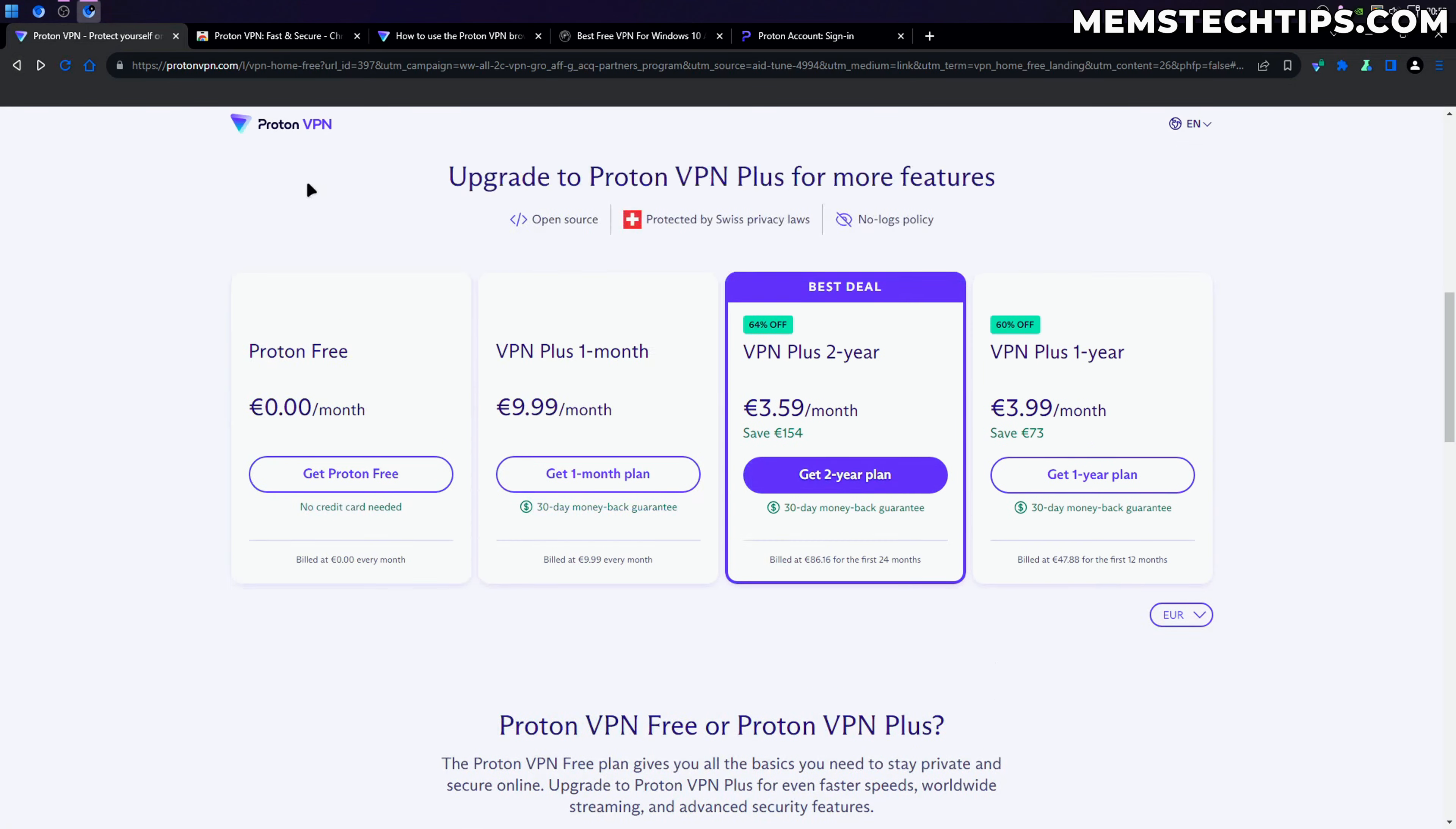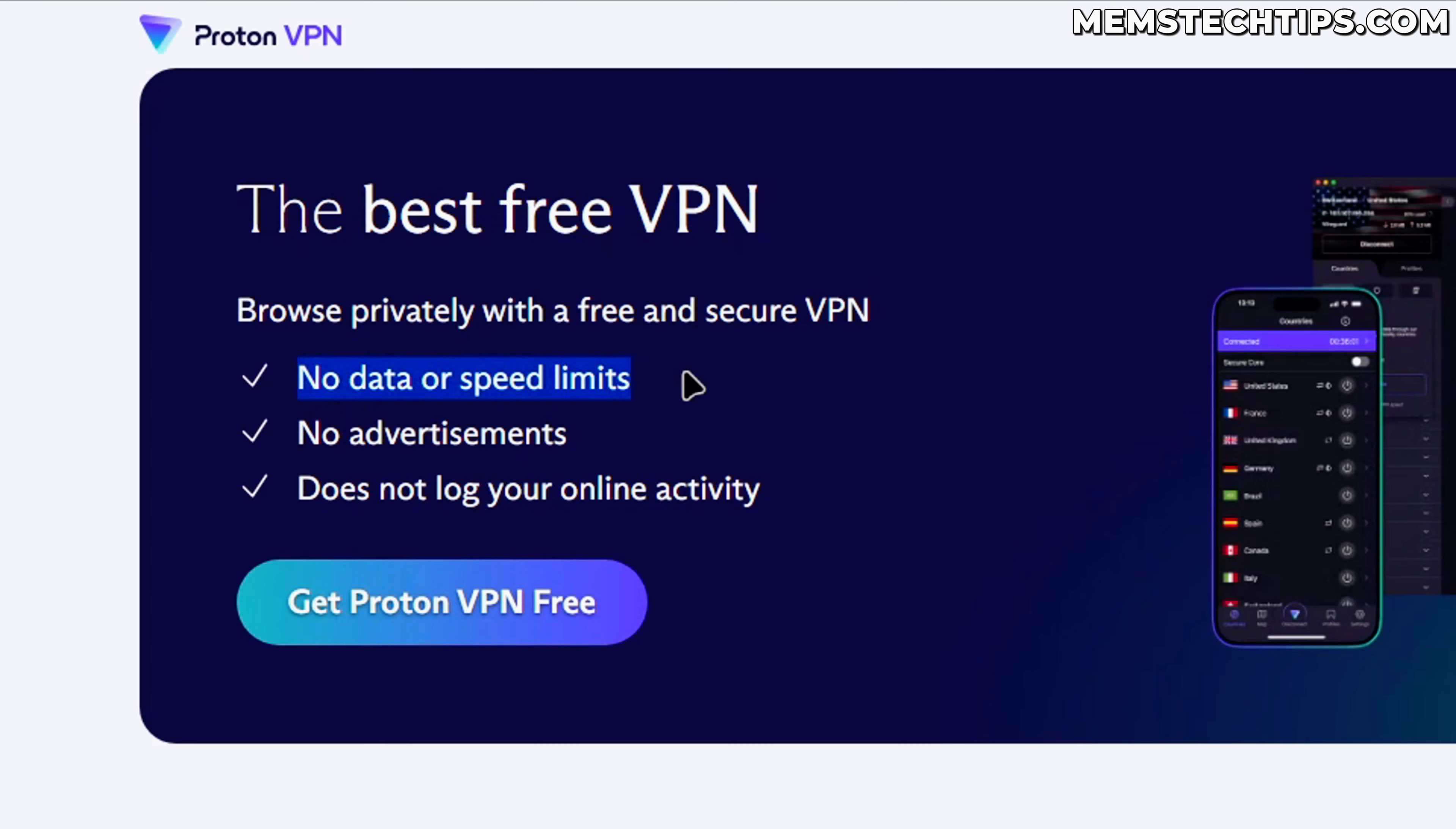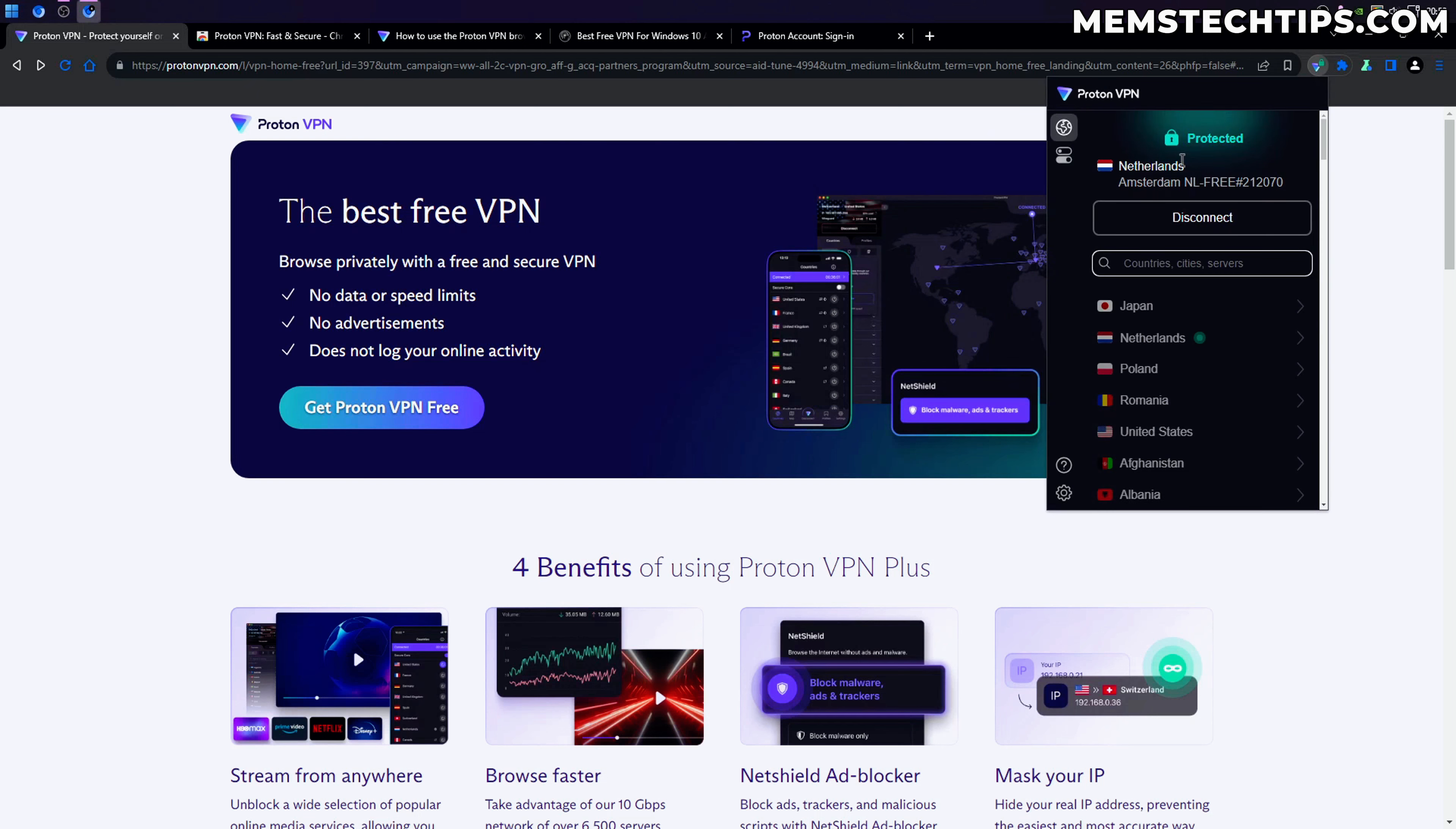One of the best things about ProtonVPN is there's no data or speed limits, so you don't have a cap to how much data you can use. There's no ads and it also doesn't log any of your online activity. So I really like ProtonVPN.